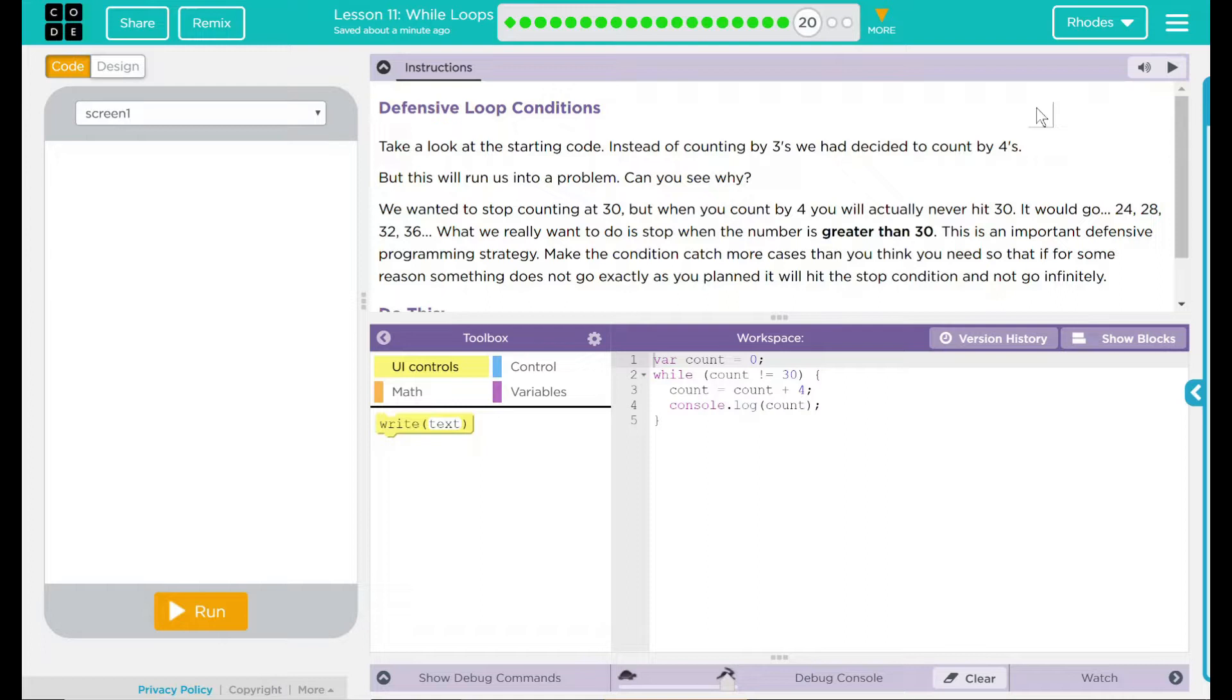We wanted to stop counting at 30, but when you count by fours, you will actually never hit 30. It would go 24, 28, 32, 36. What we really want to do is stop when the number is greater than 30.